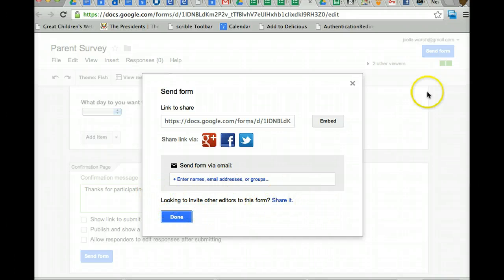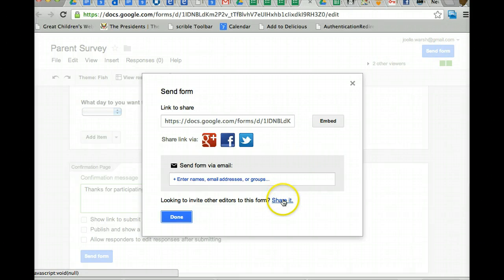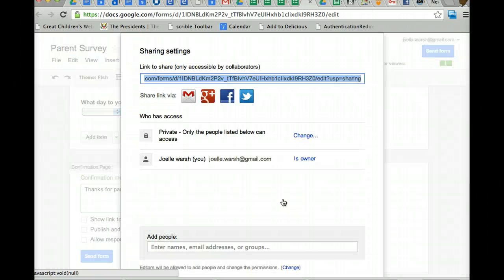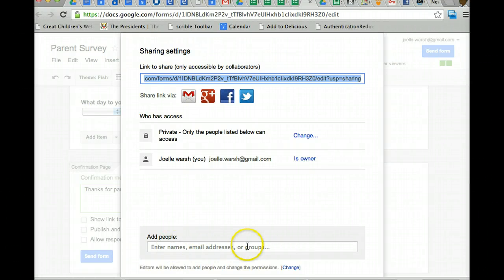It used to be sharing, it used to be up in the corner and I don't know why they changed it. But if you want to share the form, and this is the editing part, not sharing the form for people to fill it out. So if you're working with another teacher and you want her to be able to edit this form as well, this is where you do the sharing features of the form. It's the same way as we talked about with sharing. So those are the basics of creating your form.